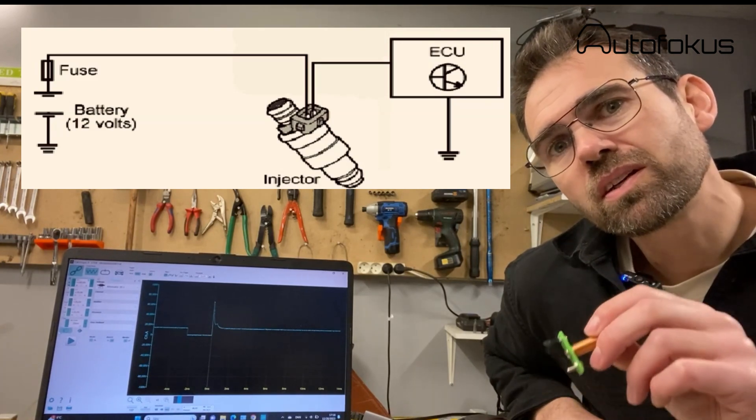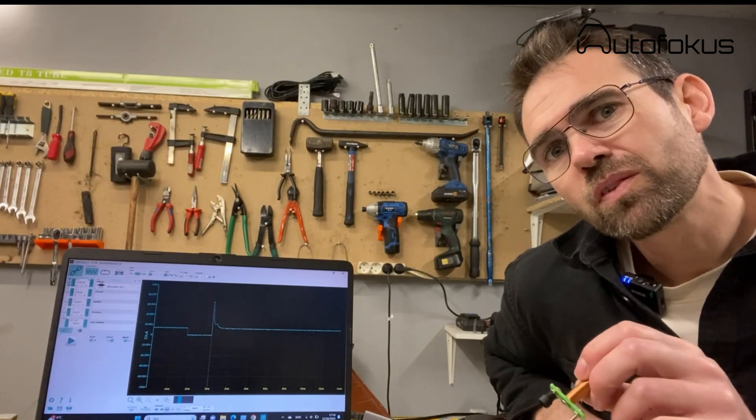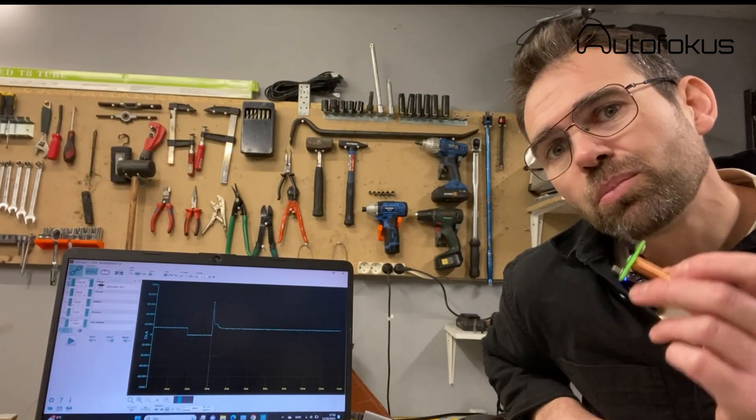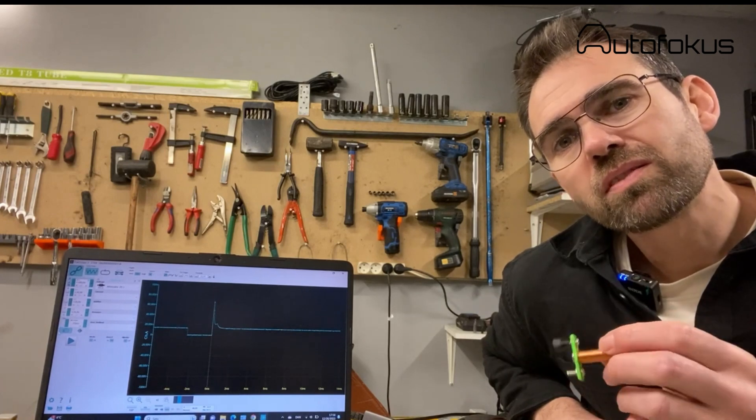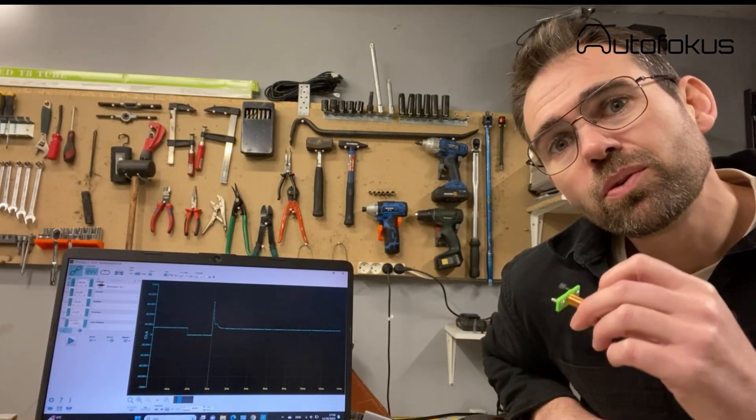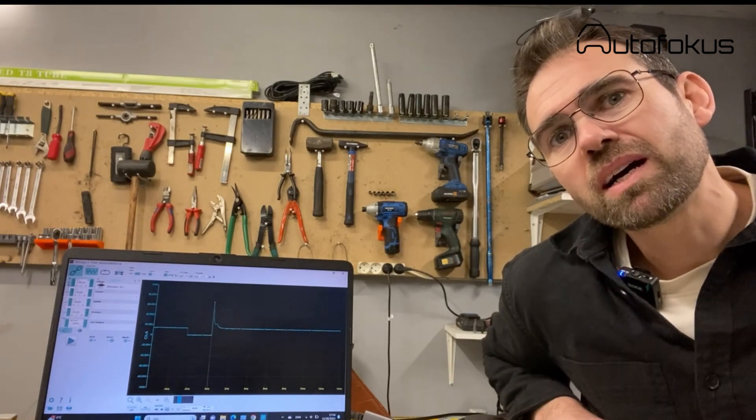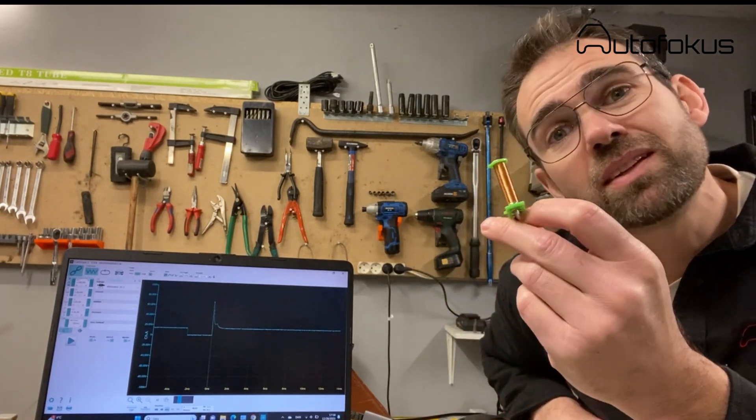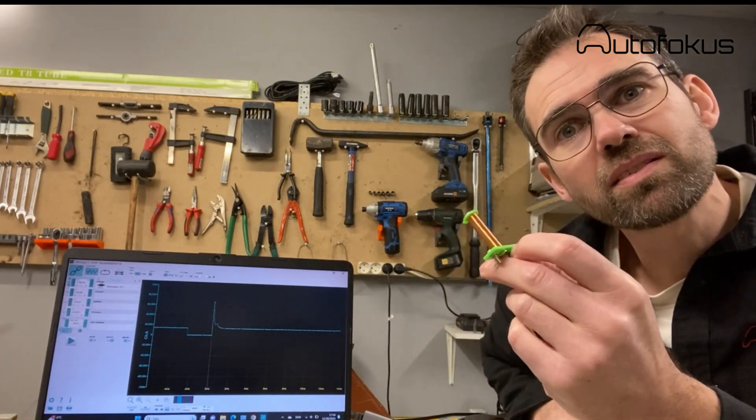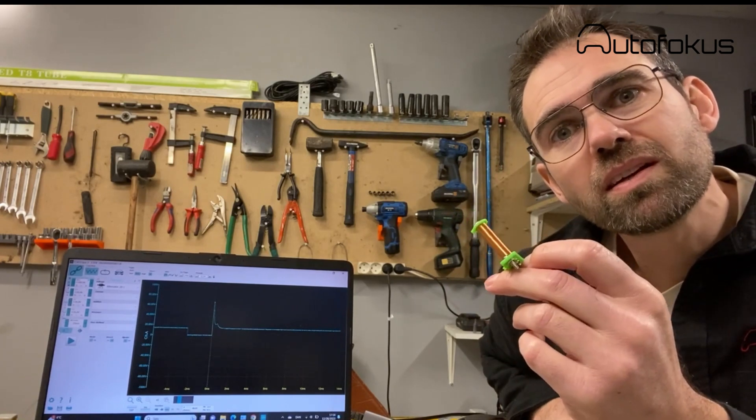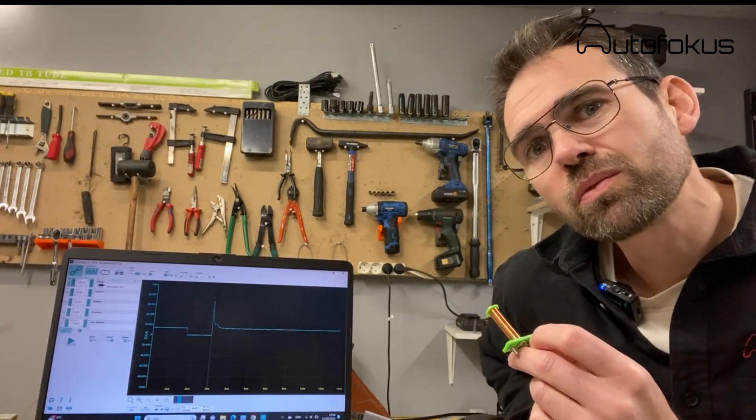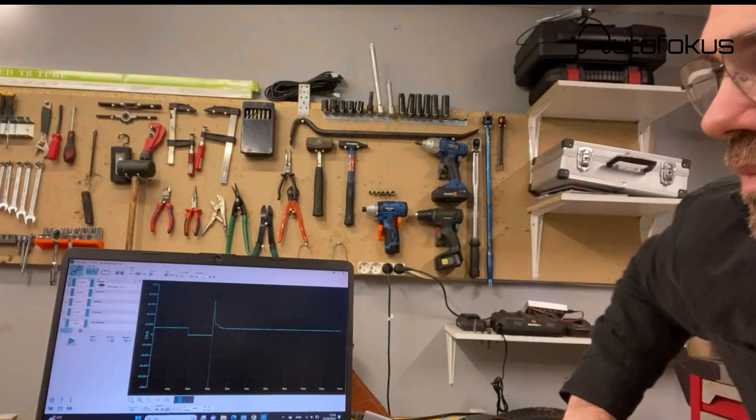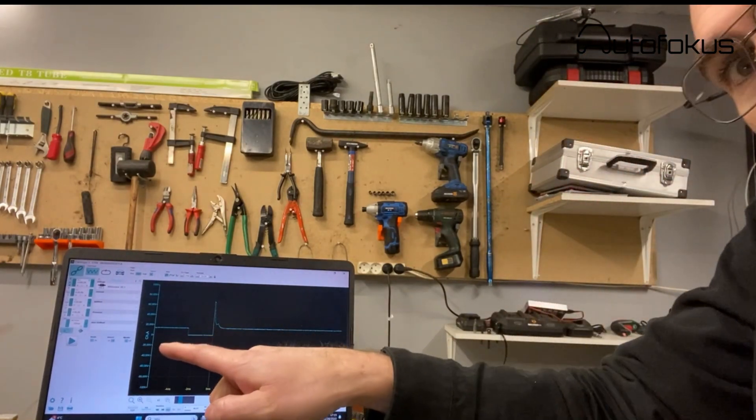What the ECU does is basically pull that 12 volts to ground and you immediately have all the current passing through this little coil. Then when the ECU disconnects the ground, we are able to see the spike which is caused by the magnetic field in this coil imploding.